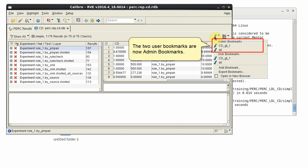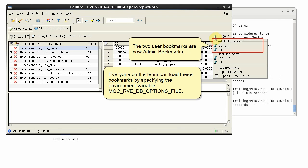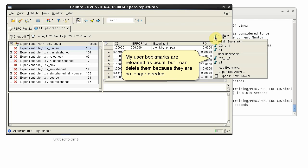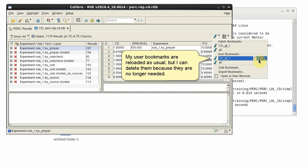I can see that my two user bookmarks are now admin bookmarks. Everyone on the team can load the same bookmarks by specifying the environment variable. My user bookmarks are reloaded as usual, but I can delete them because they are no longer needed.